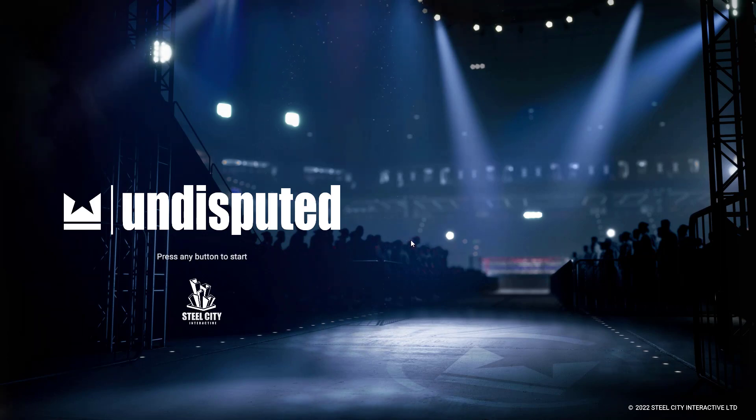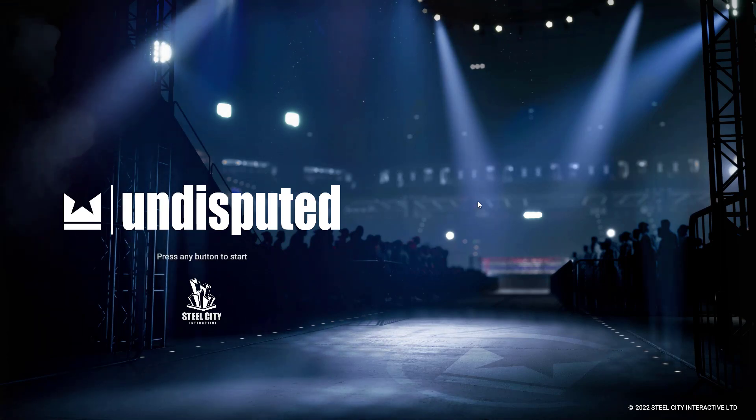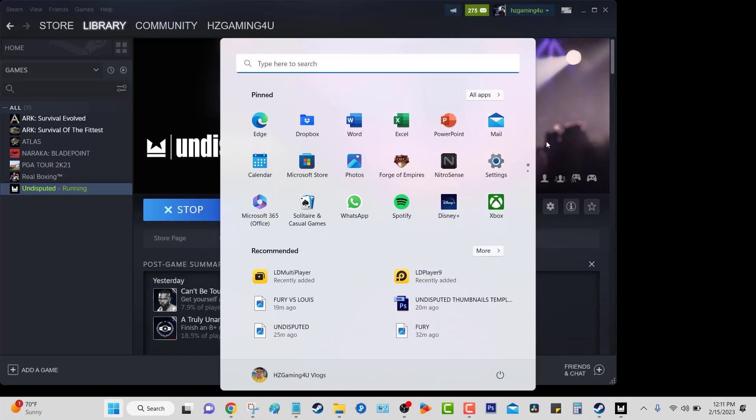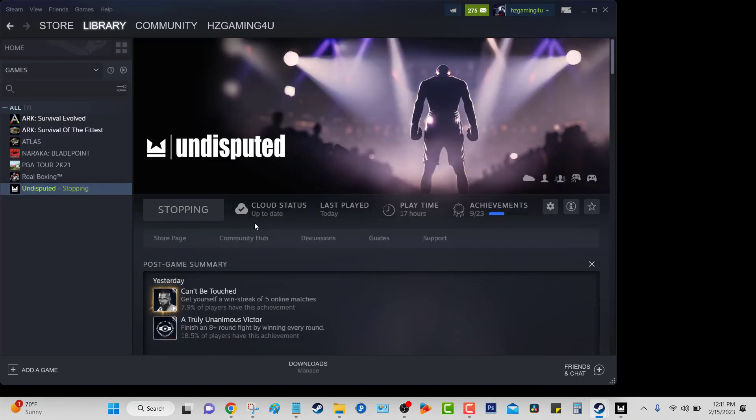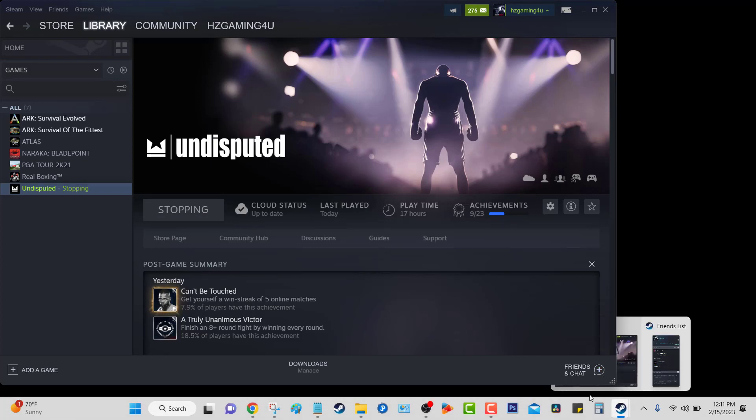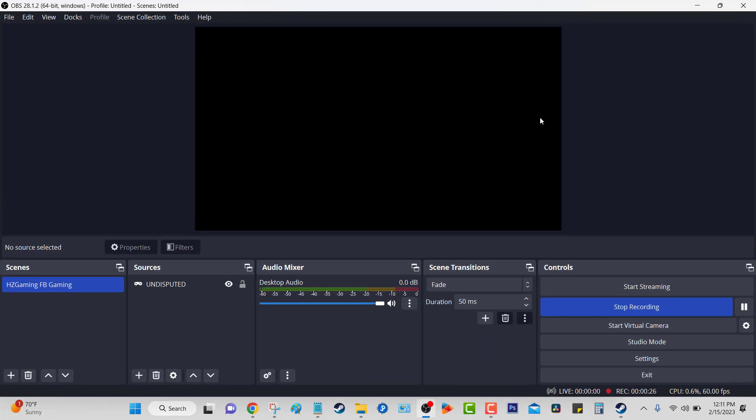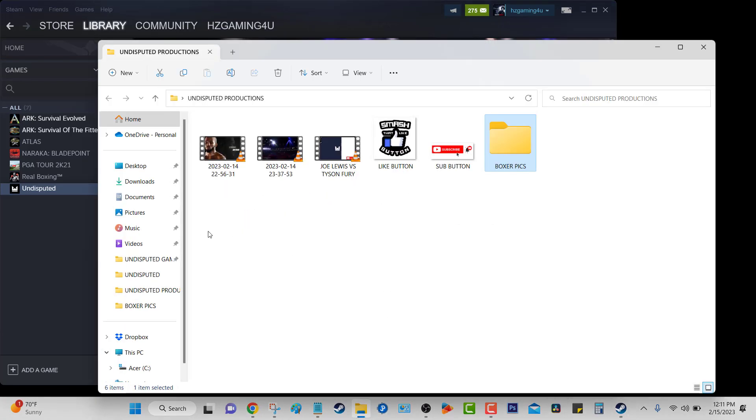So once you're done with your fight, you exit to your desktop, right? You exit to the desktop, whatever. And then you go back to OBS. You select Stop Recording. And immediately it's going to start - it's going to go over to the folder that you set up.